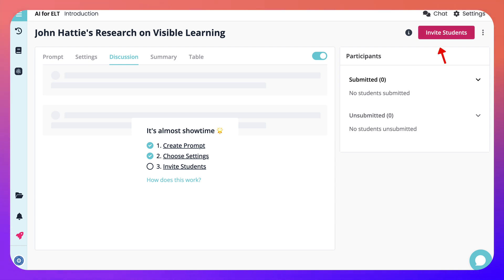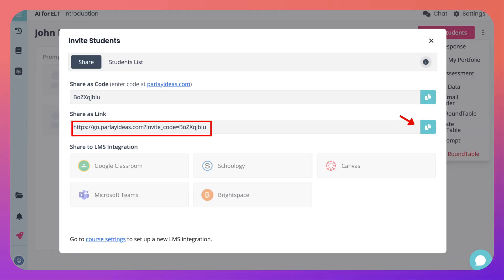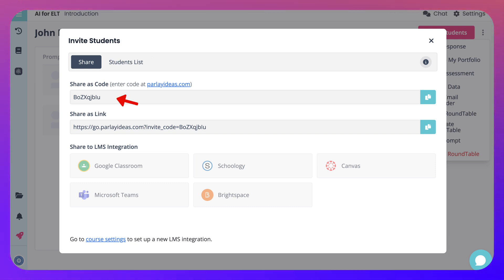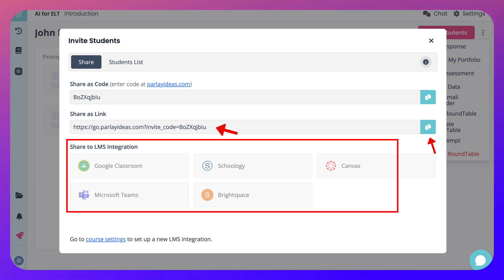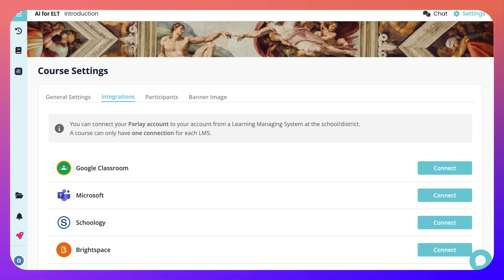Then I can invite students. I can get a link to invite them or invite them directly by clicking on 'invite students.' I can invite students from a list, share as a code by copying it, or share as a link. I can also share it via my LMS integration — I have only integrated Google Classroom; the other ones are only for those who have a paid account.